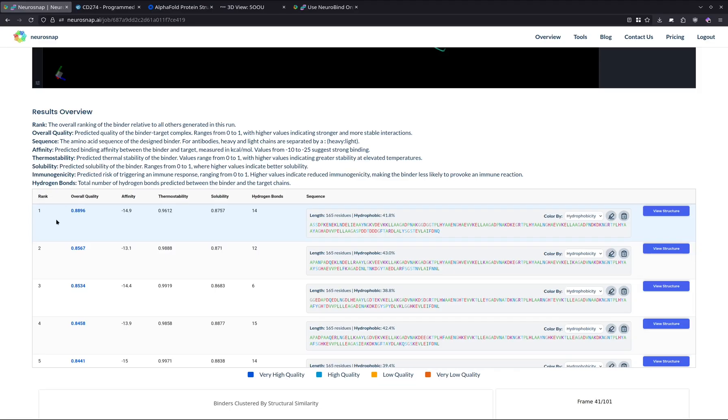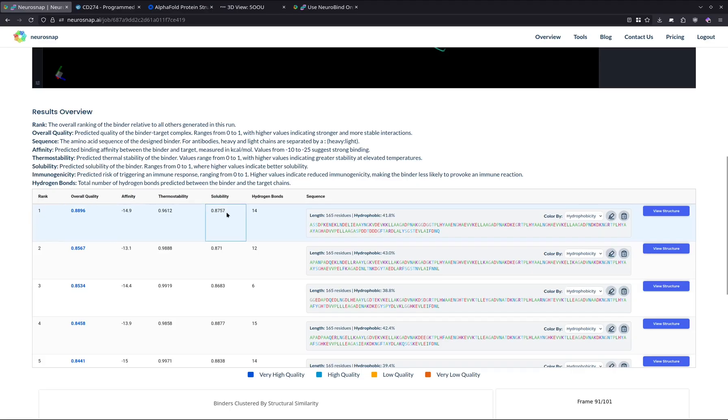The next one is going to be affinity. This is a predicted affinity value in kilocals per mole. And next up is thermostability and solubility, which are predicted between 0 and 1, where higher is generally more favorable.